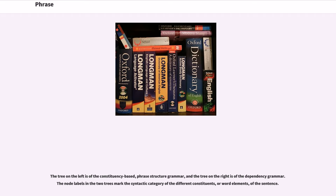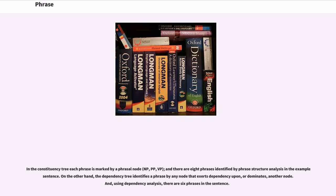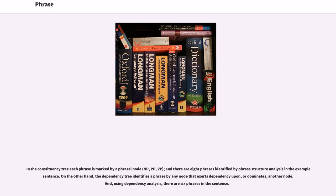The constituency-based tree is on the left and the dependency-based tree is on the right. The tree on the left is of the constituency-based phrase structure grammar, and the tree on the right is of the dependency grammar. The node labels in the two trees mark the syntactic category of the different constituents, or word elements, of the sentence. In the constituency tree each phrase is marked by a phrasal node, and there are eight phrases identified by phrase structure analysis in the example sentence. On the other hand, the dependency tree identifies a phrase by any node that exerts dependency upon, or dominates, another node.